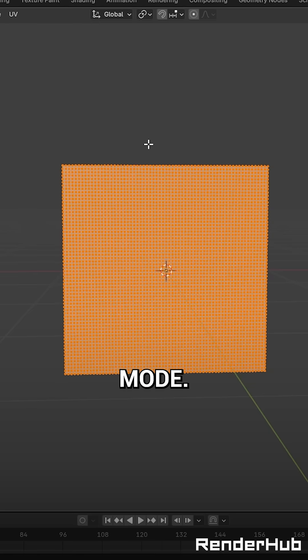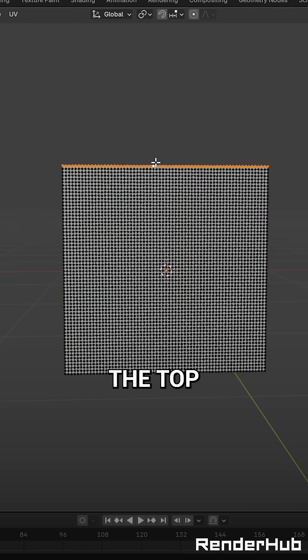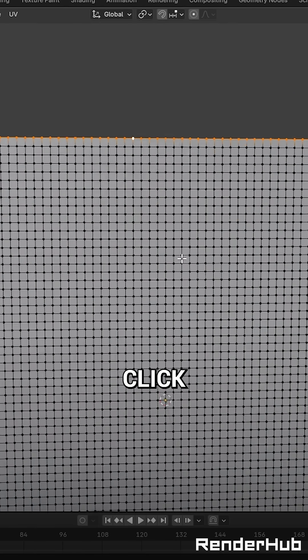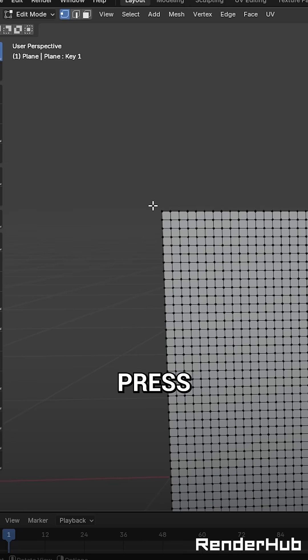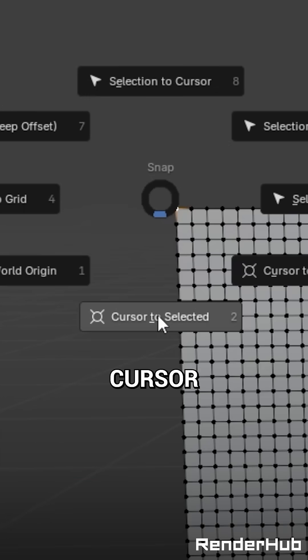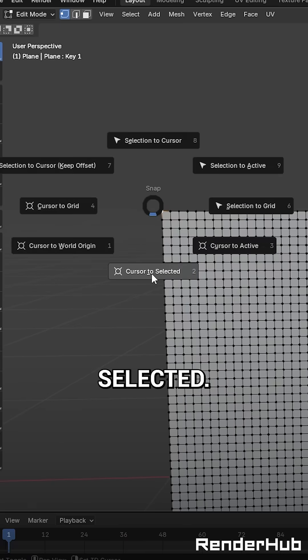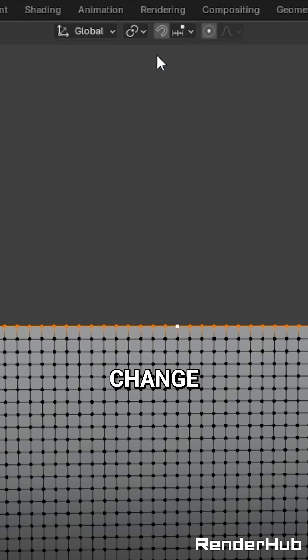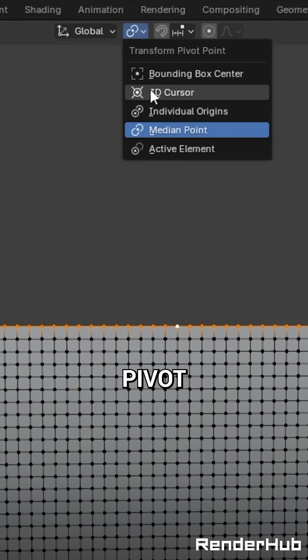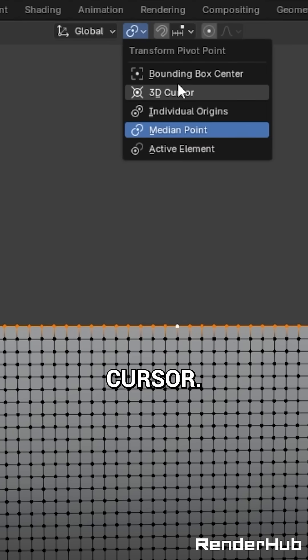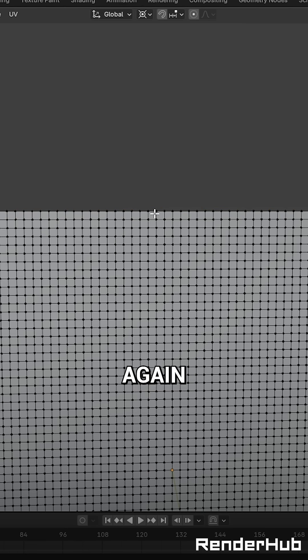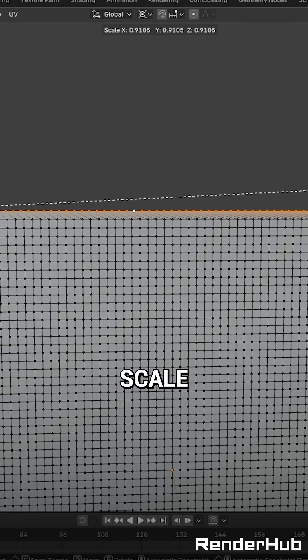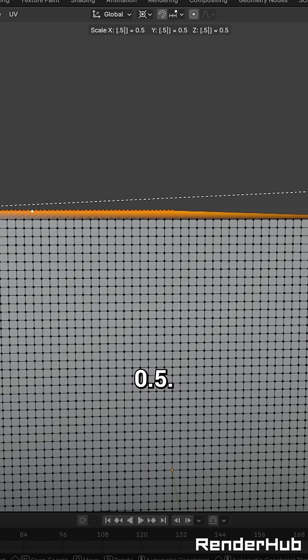Now tab into edit mode, select the top edge with alt click and assign it to your vertex group. Now select one corner, press shift S and select cursor to selected. Change the transform pivot point to 3D cursor, select the entire top row again and scale it to 0.5.